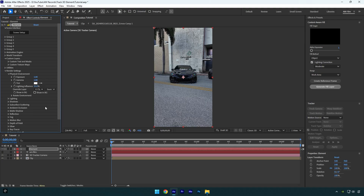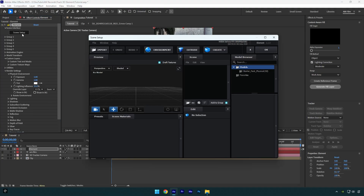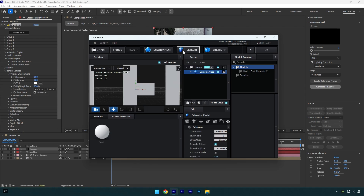Let's hit Scene Setup now. In the Element window, make sure to click on the Extrude button to bring the text. Now let's hit OK and let's track the text properly.